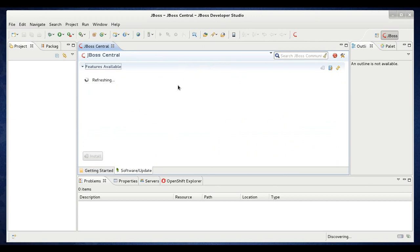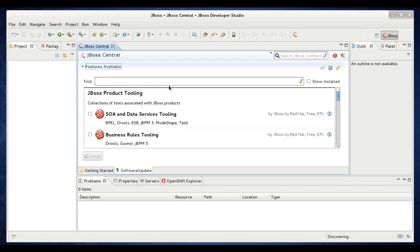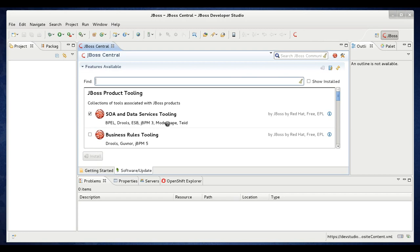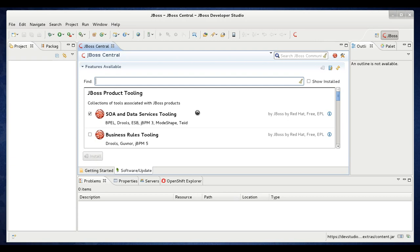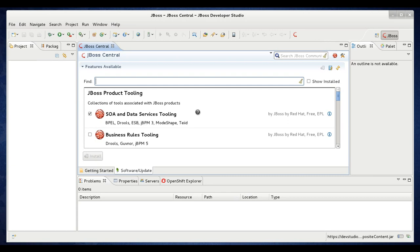Now you should see all of the features that are available for installation. We're interested in the top most feature, the SOA and data services tooling. So check that and then click install. Now this is going to come up with all of the available items in the SOA and data services tooling. We're not interested in installing all of them right now. You can if you want, but I'm just going to install the data services pieces of it.